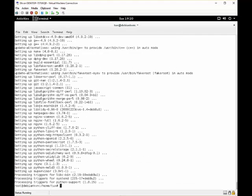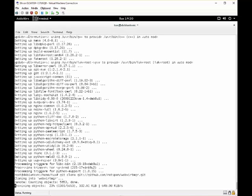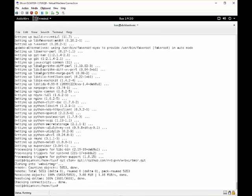Now that we have installed all the packages, we can get our portal from the git repository by using the git package. So we do git clone. And our source which is git.github.com/retspen/webvirtmgr.git.